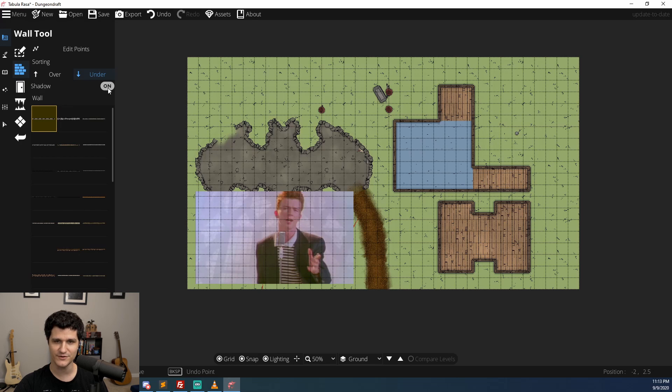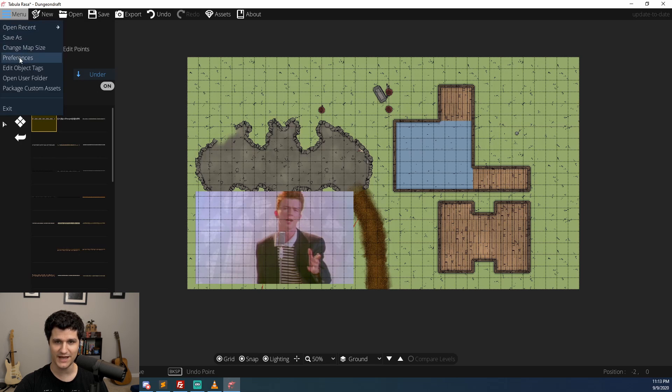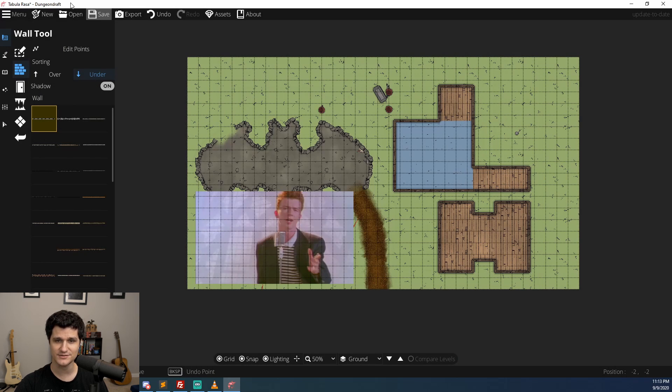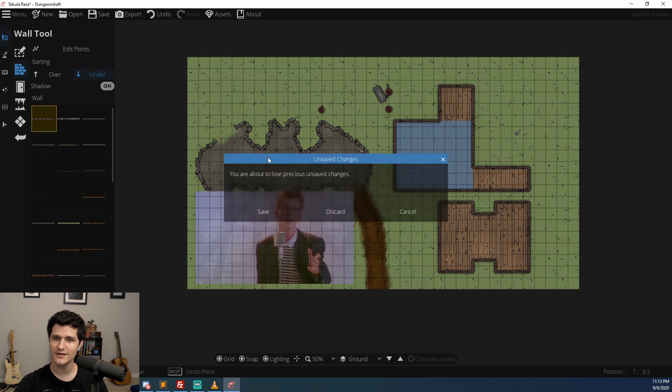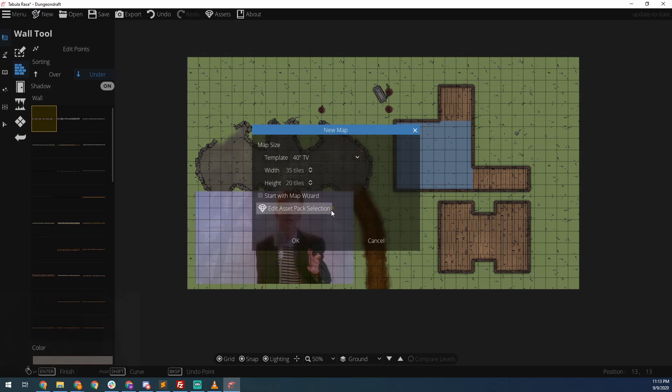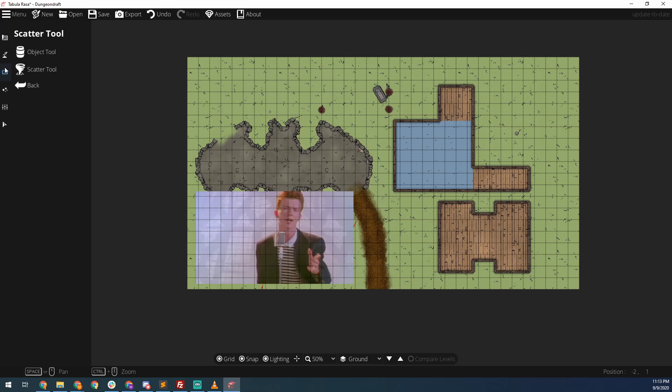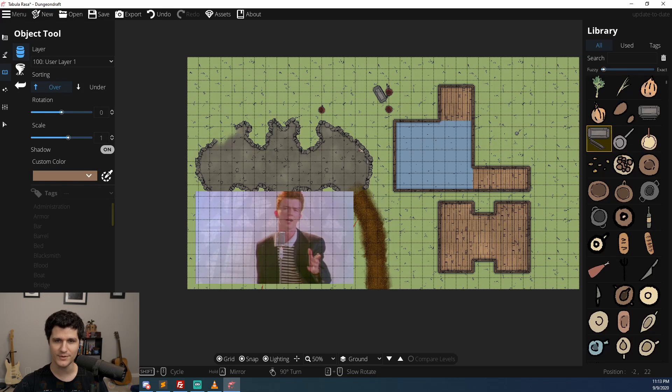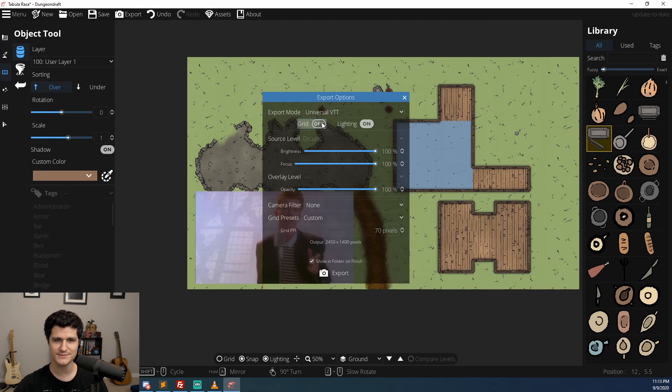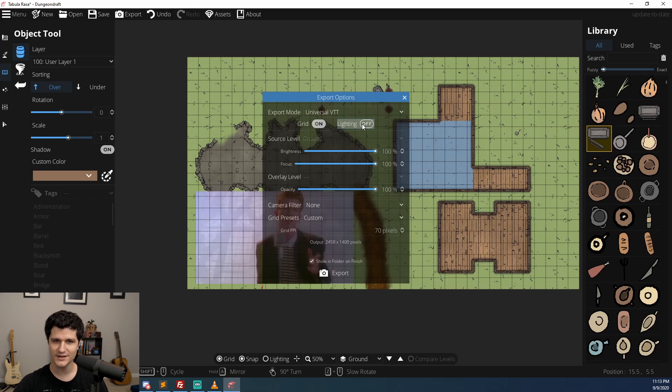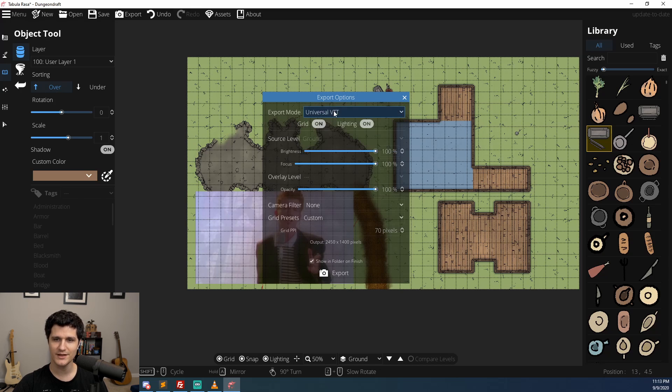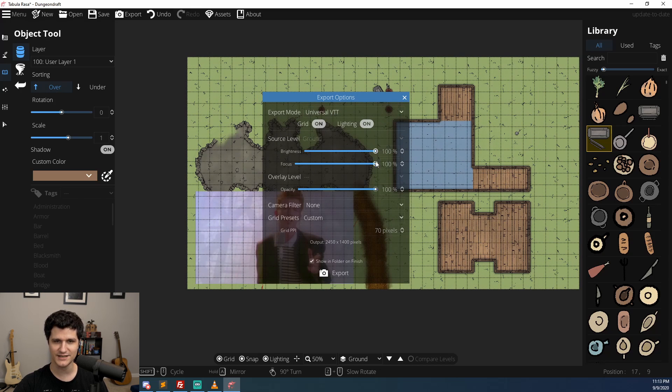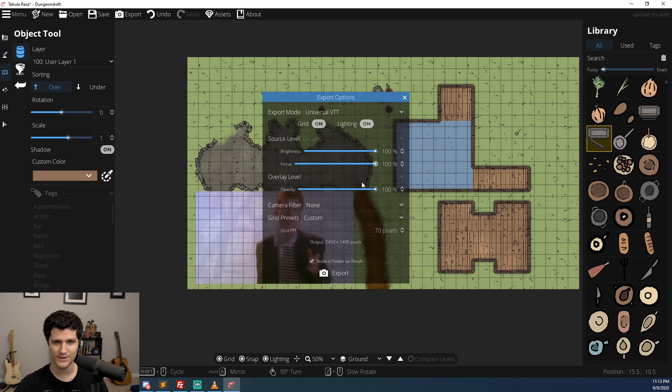There's also a bunch of new menu based changes like in the preferences we can now set dungeon draft to snap to half grid points and the new map menu will also remember your most recent selections and start with that. In the bottom of the window shortcut keys are visible for whatever tool you currently have selected along with what they do. In the export menu we now have the option to toggle lights and the grid on or off, export to jpeg, change the brightness and focus of the map, and the export menu will maintain the settings from however we last exported a map.